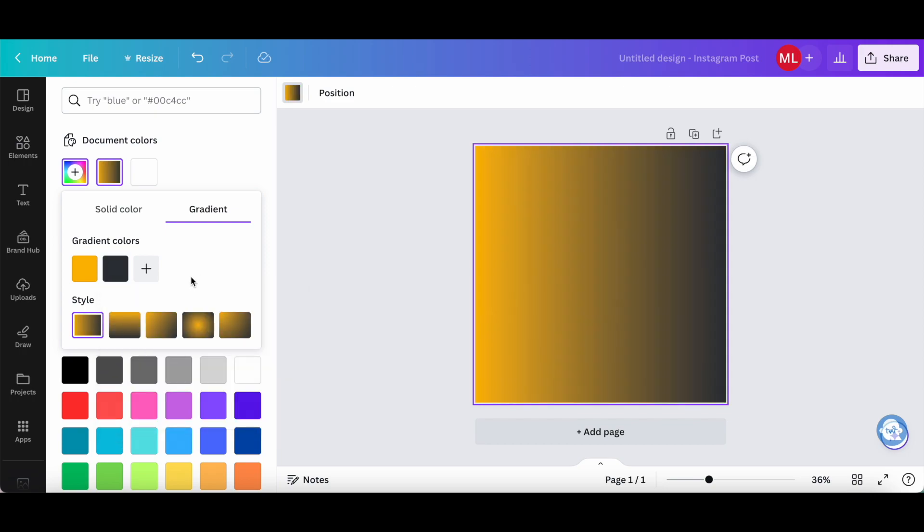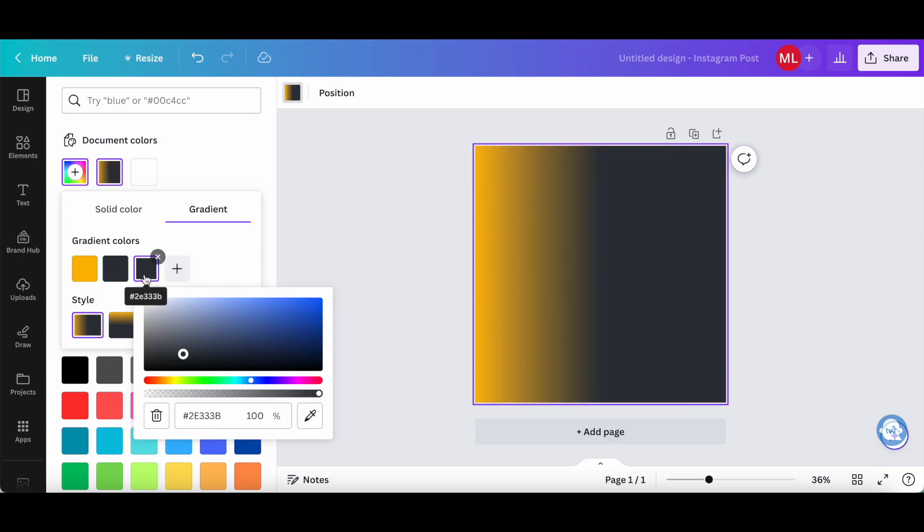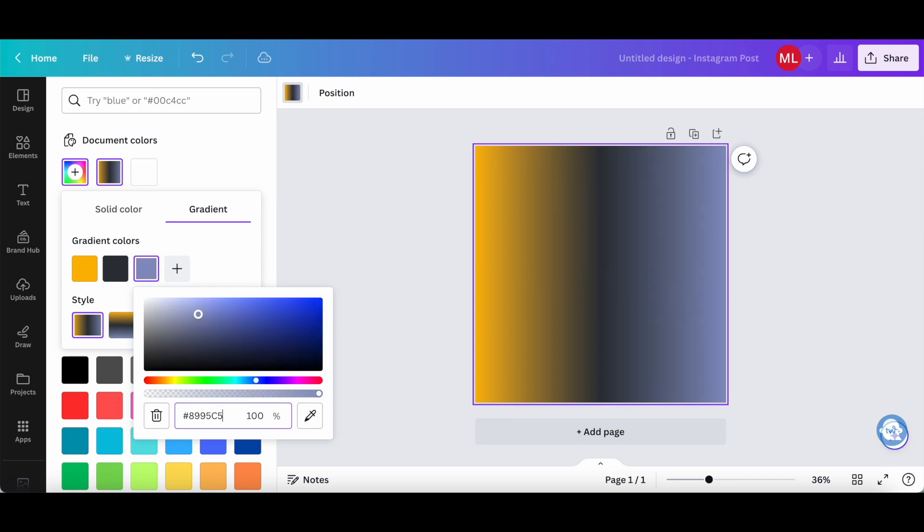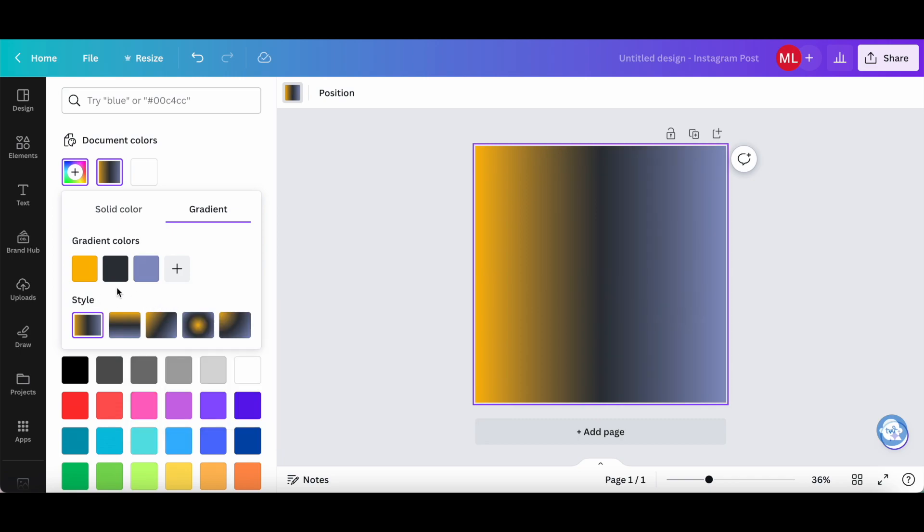You can add up to 10 gradient colors. So to do that, just click on the plus icon to add a new gradient color to your gradient background. Change the hex code and continue doing so until you've added all the gradient colors you want.